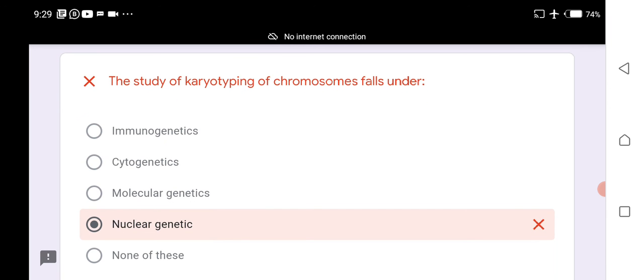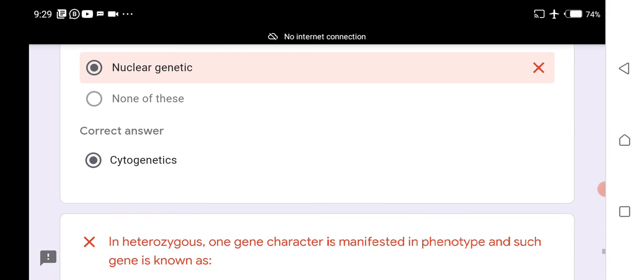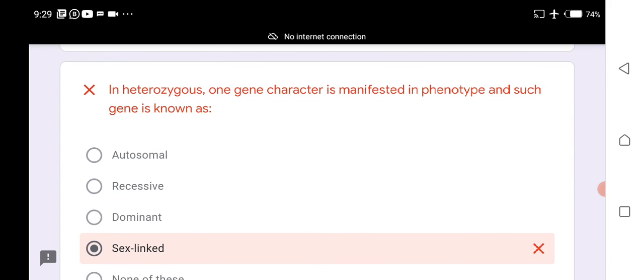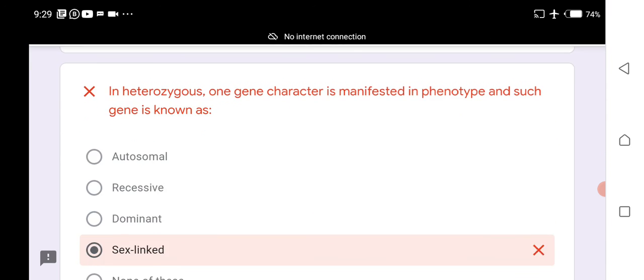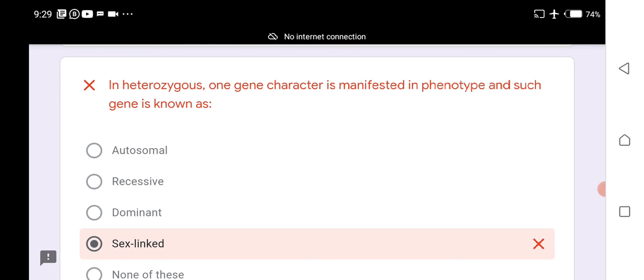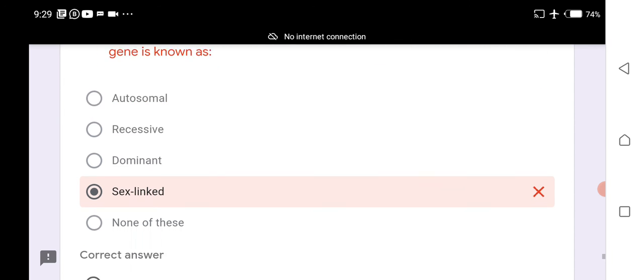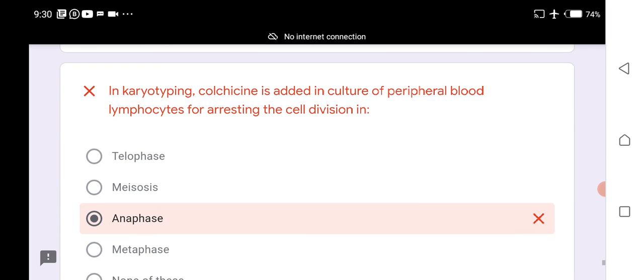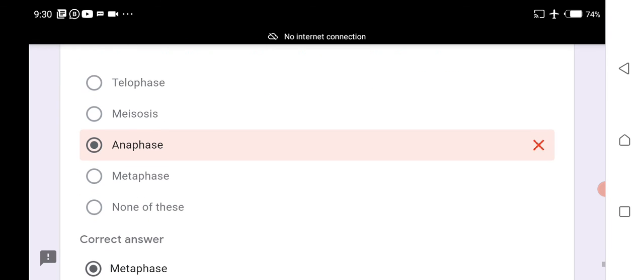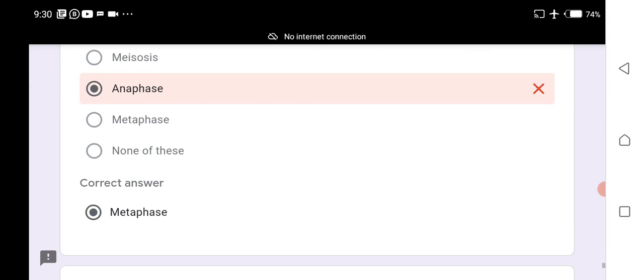Cytogenetics is the study of karyotyping of chromosomes. In a heterozygous condition, one gene character is manifested in the phenotype; such a gene is known as dominant. In karyotyping, colchicine is added to cultures of peripheral blood lymphocytes to arrest cell division in metaphase.